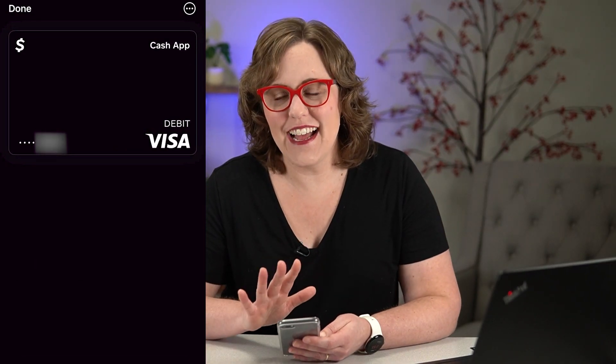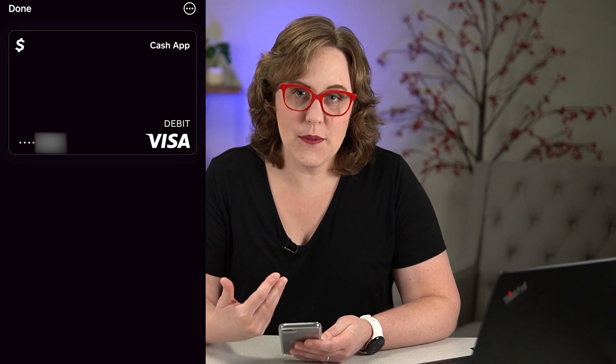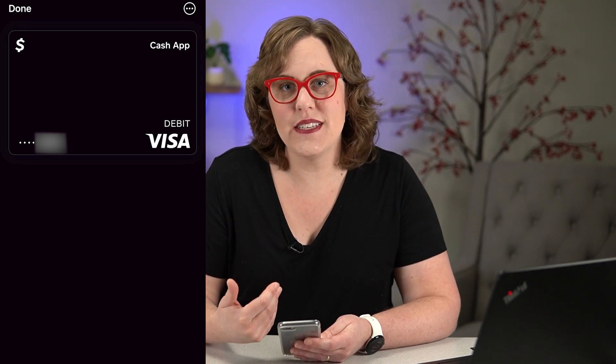Now that you've got your Cash App card set up in Apple Pay, you can use that to pay other people or you can use it in stores. To see how to use Apple Pay in a store, check out my video about that — I'll leave the link right here for you. Bye!